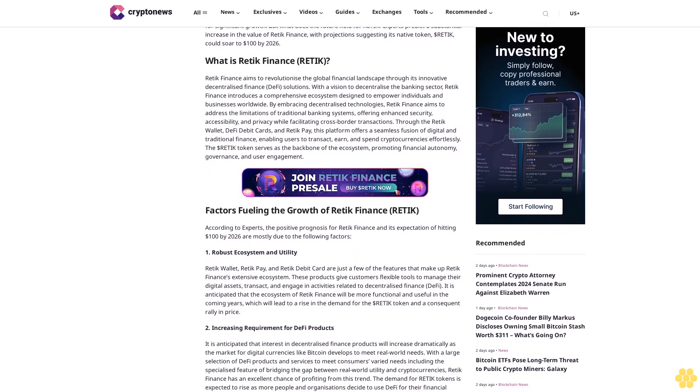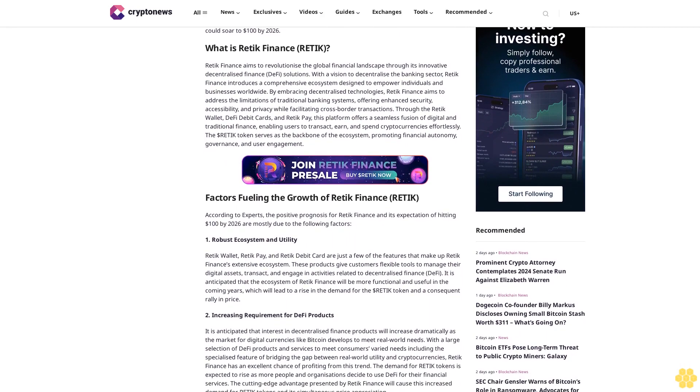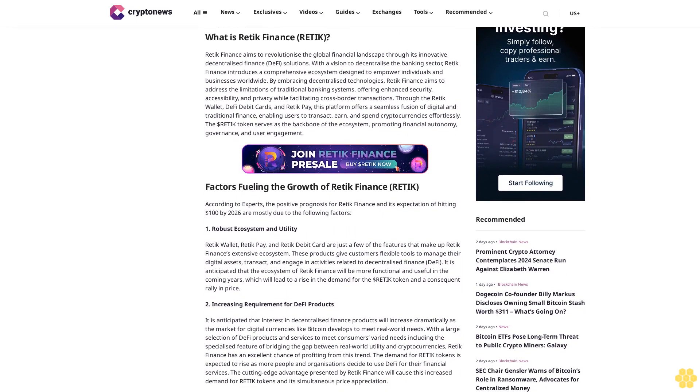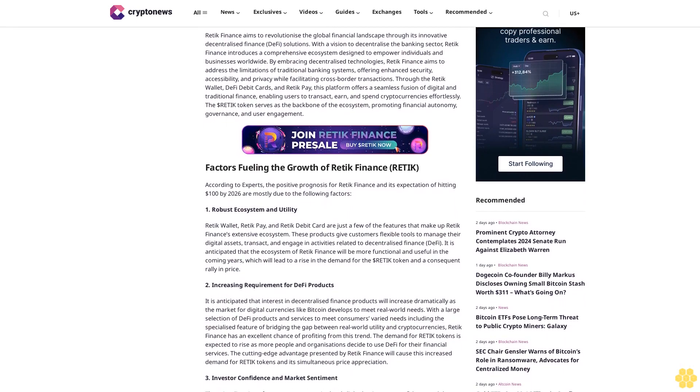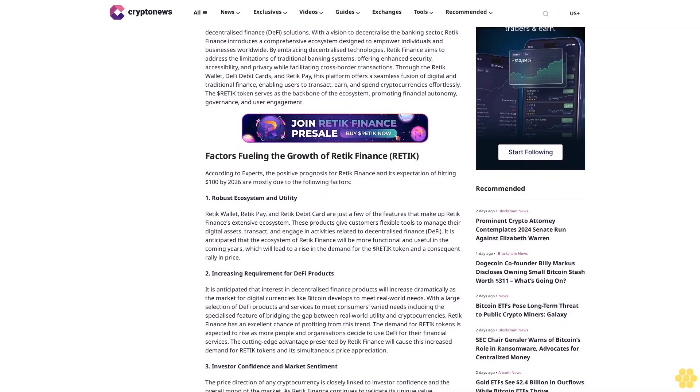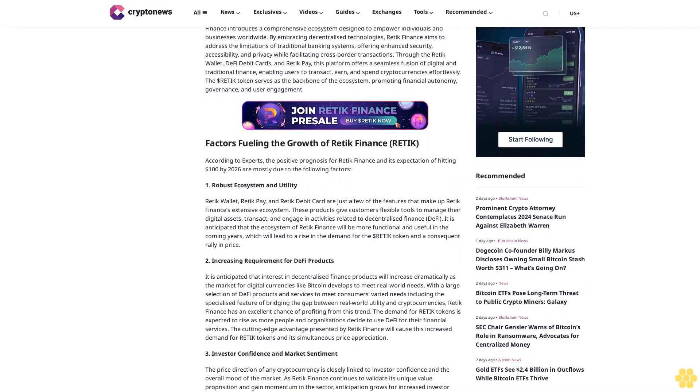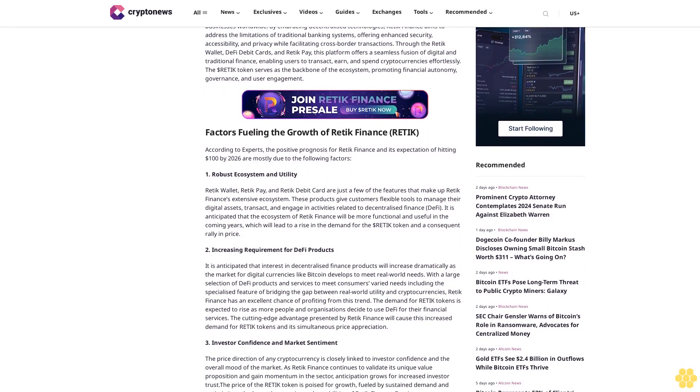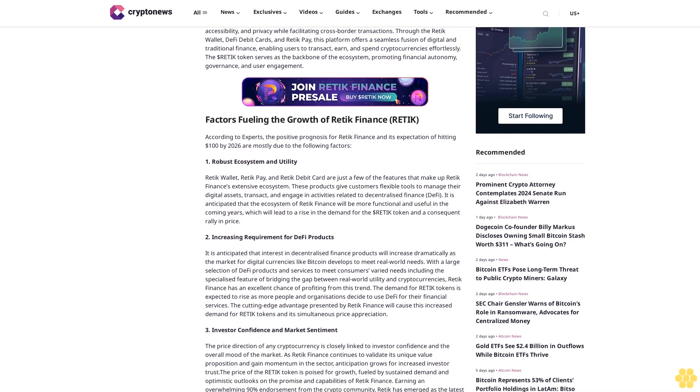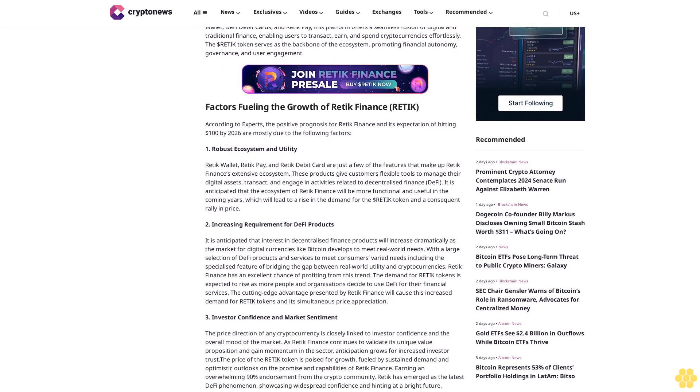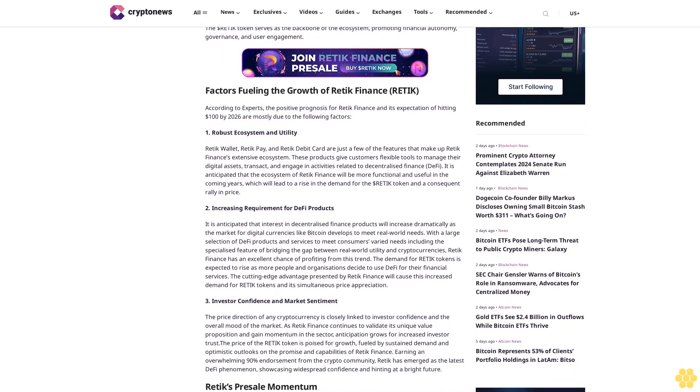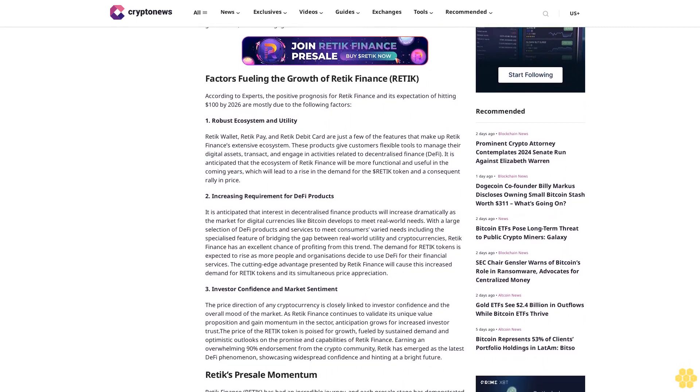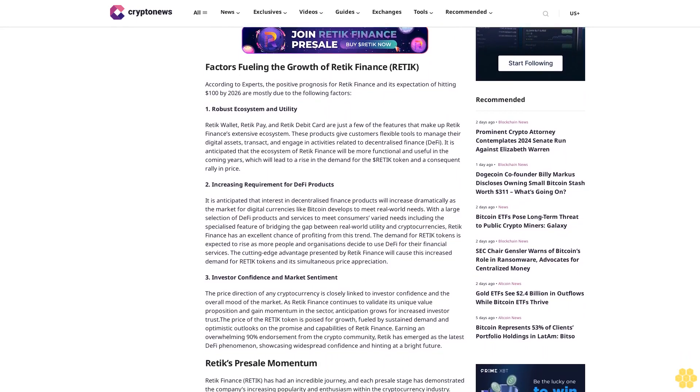What is Retik Finance? Retik Finance aims to revolutionize the global financial landscape through its innovative decentralized finance DeFi solutions. With a vision to decentralize the banking sector, Retik Finance introduces a comprehensive ecosystem designed to empower individuals and businesses worldwide. By embracing decentralized technologies, Retik Finance aims to address the limitations of traditional banking systems, offering enhanced security, accessibility, and privacy while facilitating cross-border transactions.